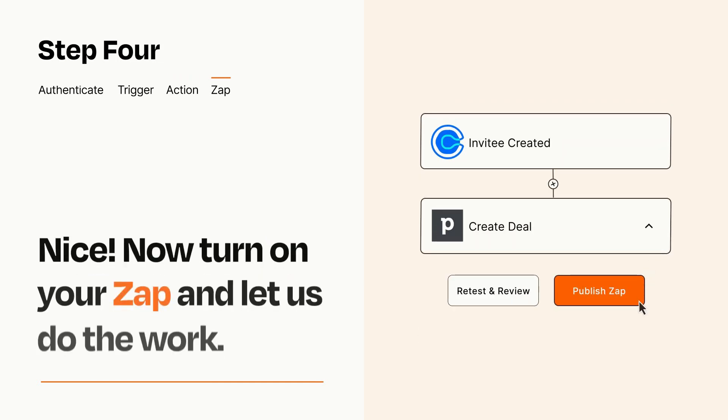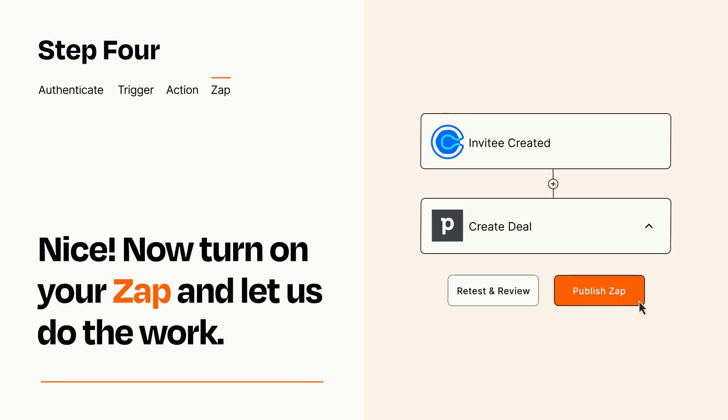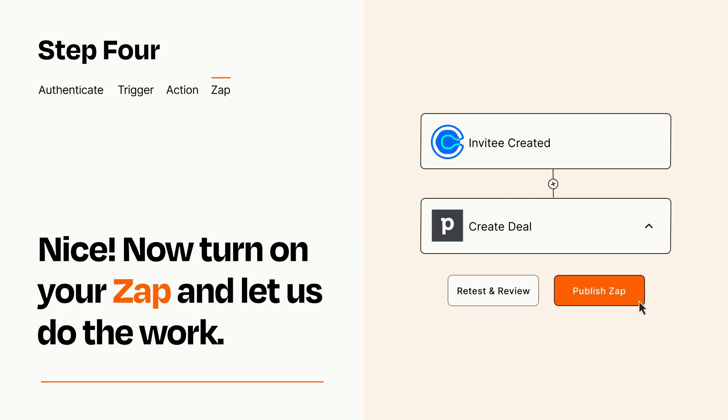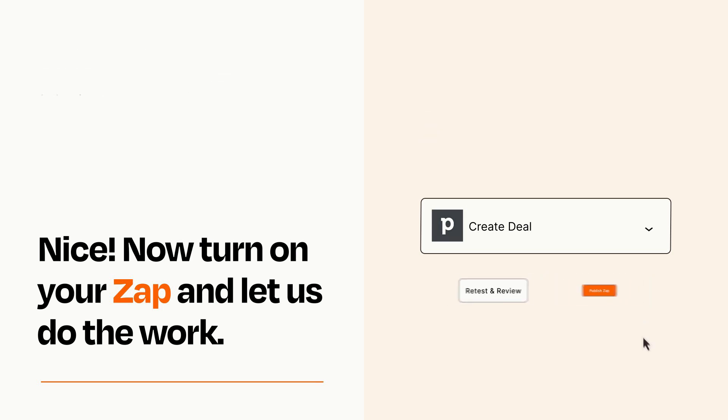Turn on your Zap and Zapier will start doing your work for you. Zapier can be as simple or as complex as you'd like and connects with thousands of apps, more than any other platform.